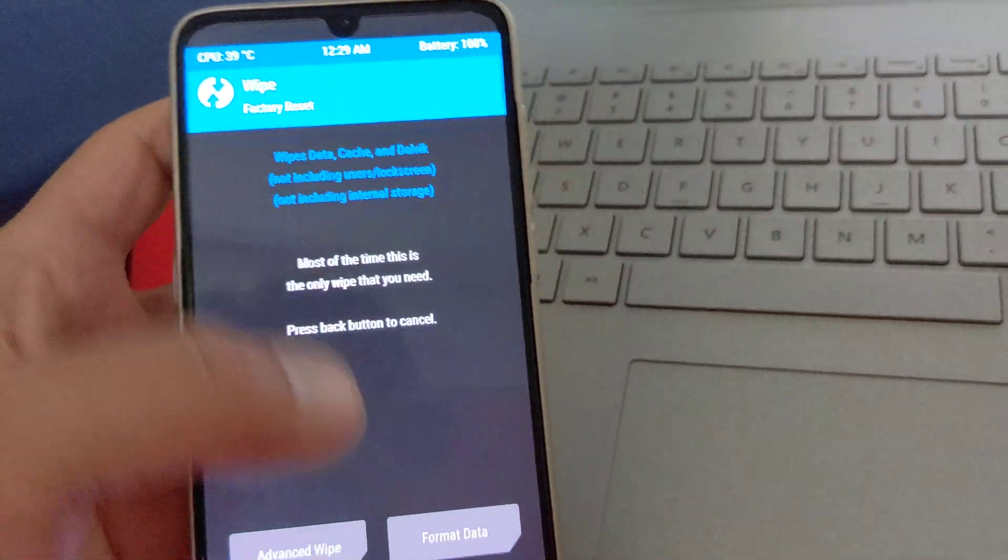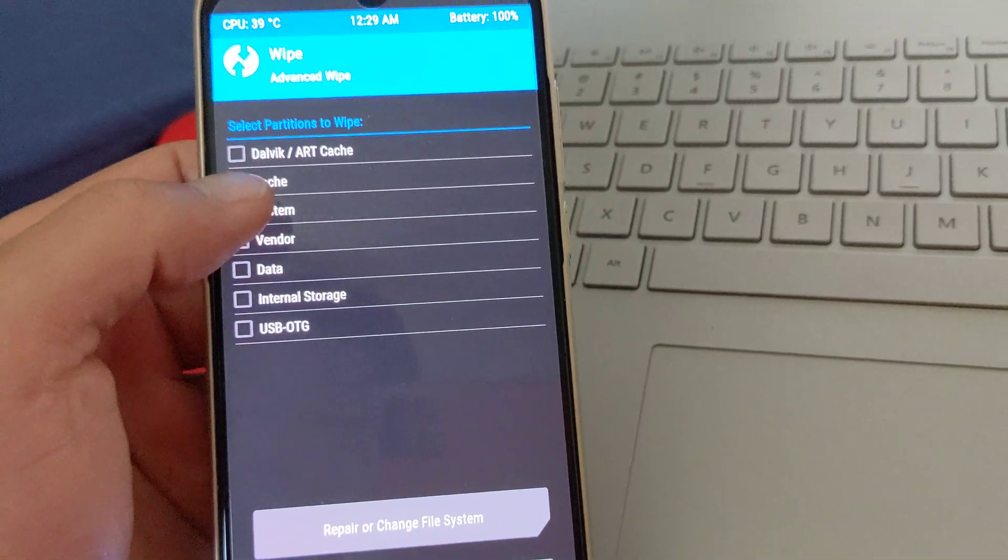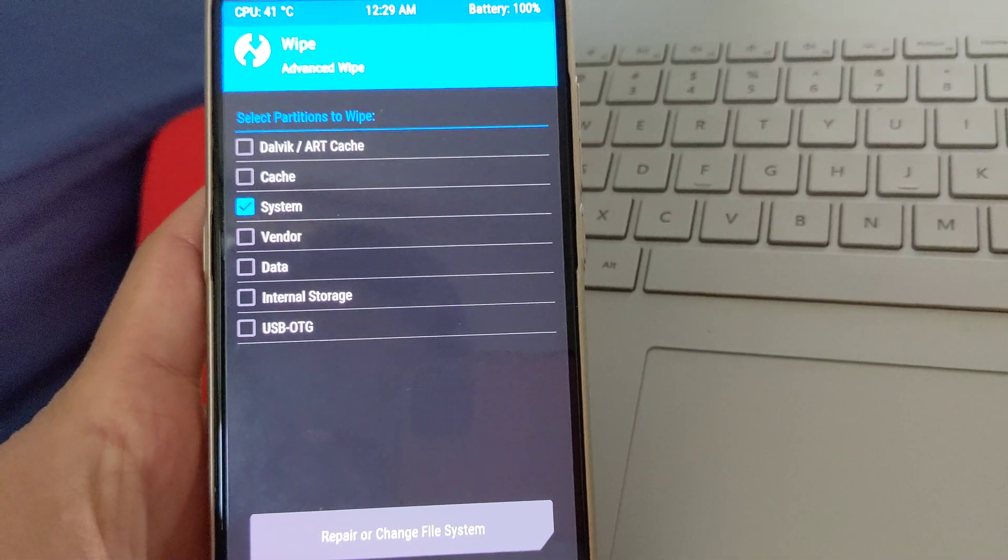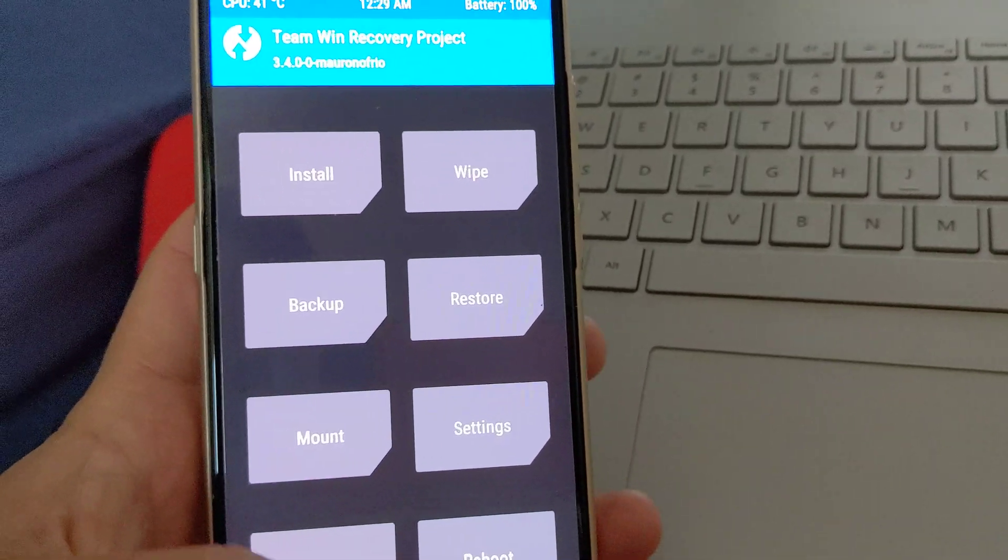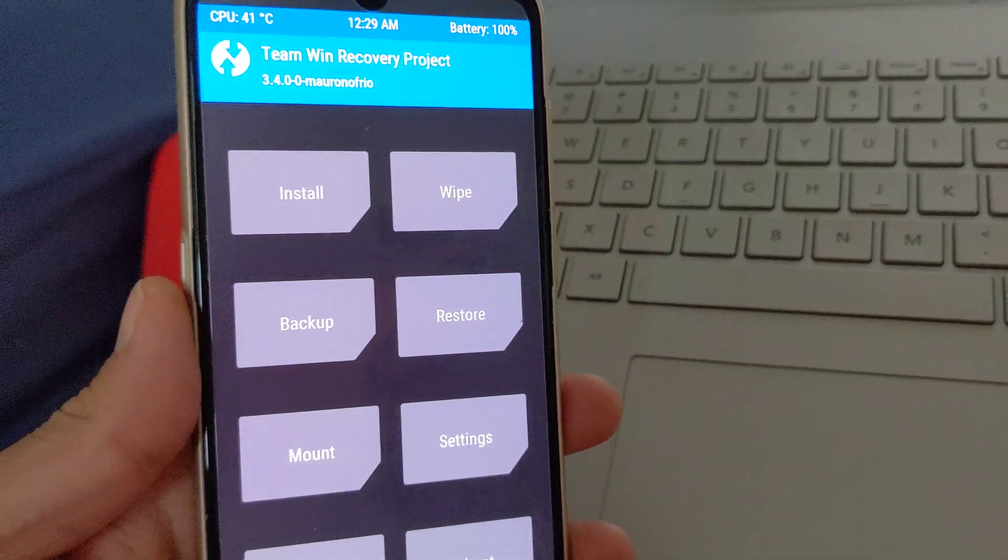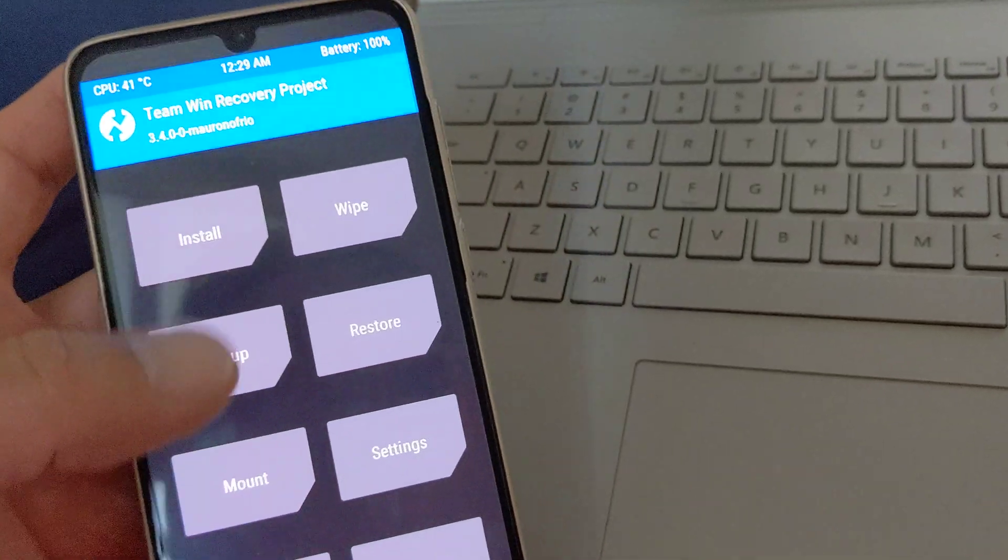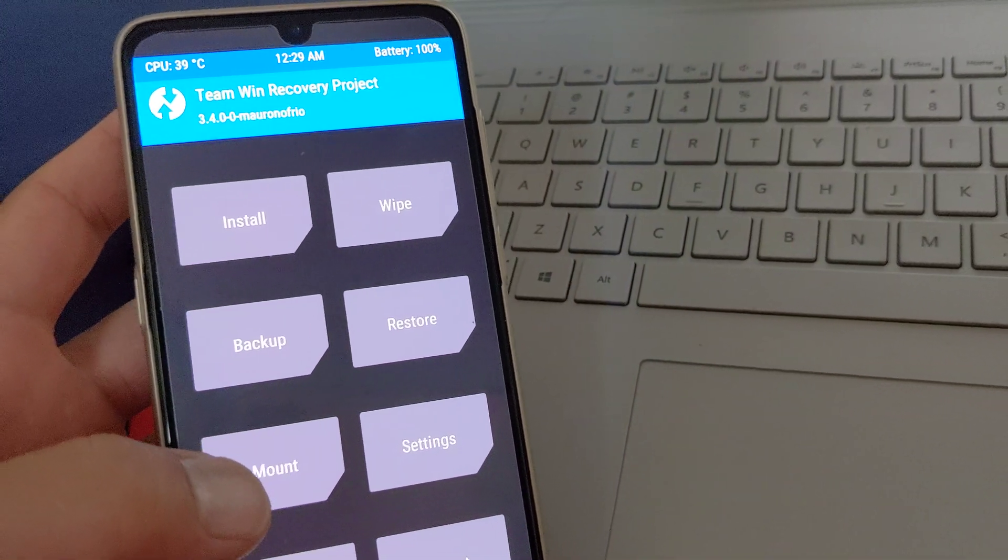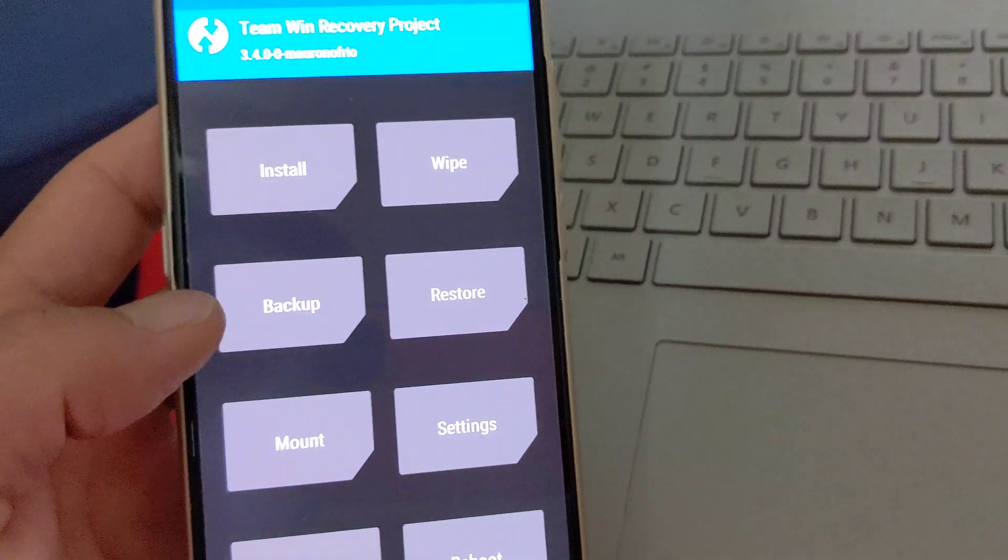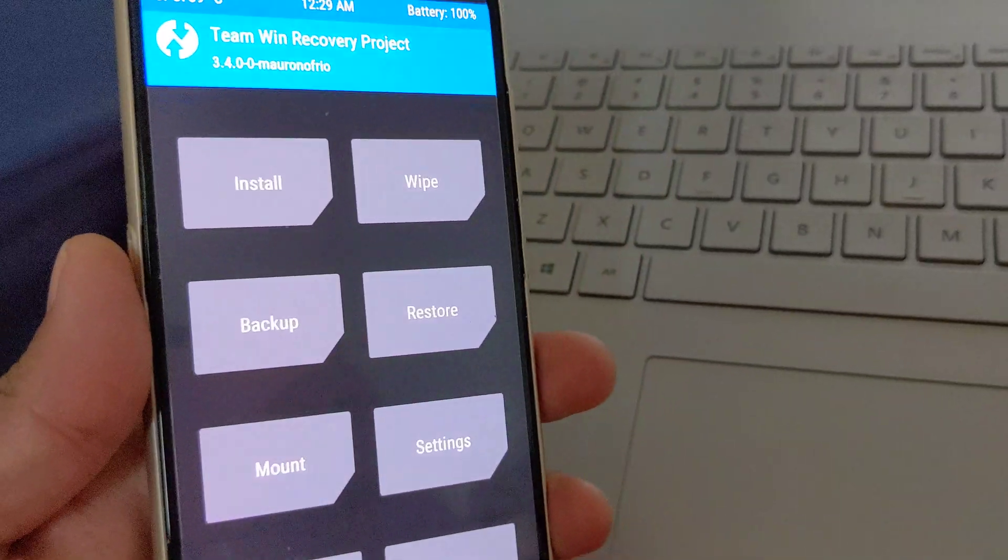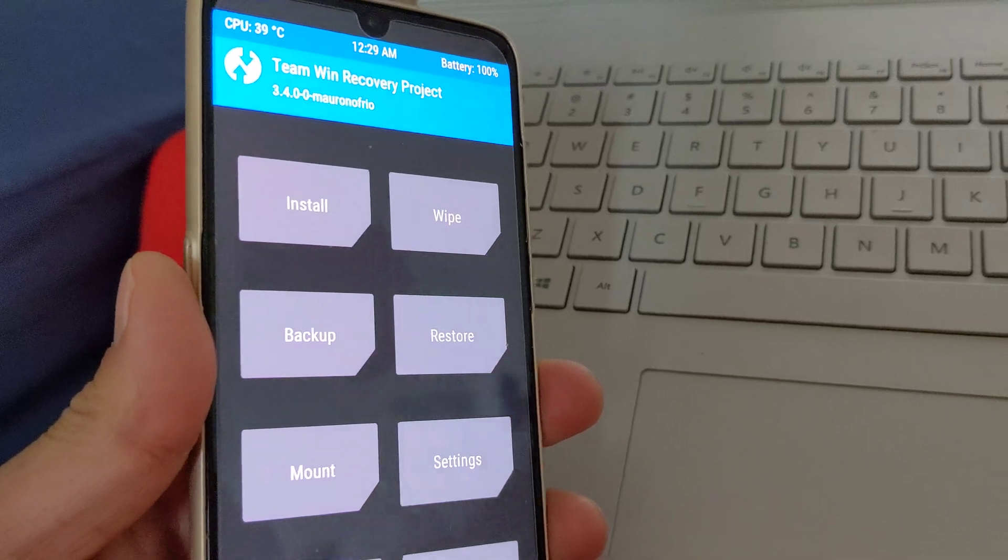And then go to wipe. You're going to go to advanced wipe, choose system and swipe to wipe. That will also basically repartition your system partition back to a lot bigger. And then you can simply do a restore of that backup. And that's another way you can do it.